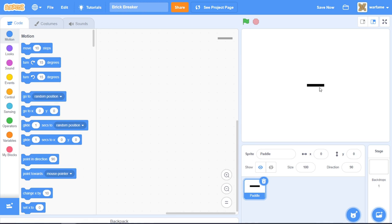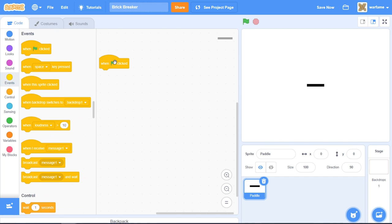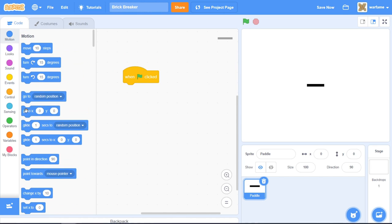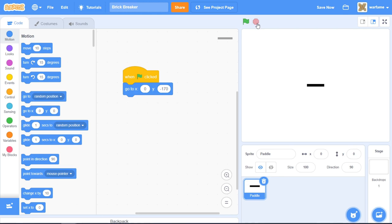We want our paddle to stay on the bottom of the screen. So I'll go to events and drag a when flag clicked, then go to motion and drag a go to XY block. Let's go to x zero and y negative 170 — that's around the bottom of the screen. If you try it out, the paddle appears there.